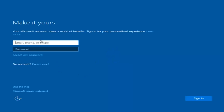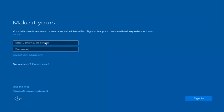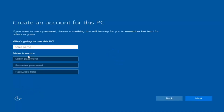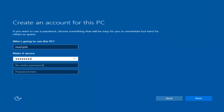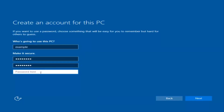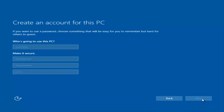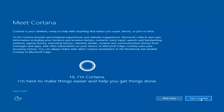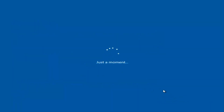At this point you have the option to enter in your Microsoft account credentials if you were previously using a Microsoft account. You could also create a new Microsoft account, or you could skip this step and create a local account on your computer, which I'm going to do. I am not going to enable Cortana, so I'm going to select 'Not Now'.